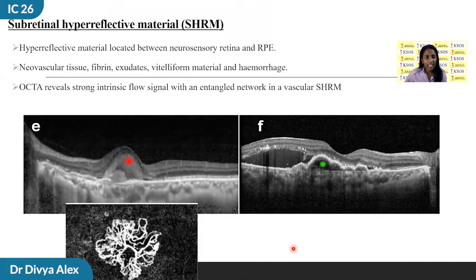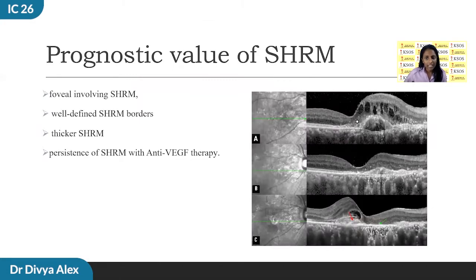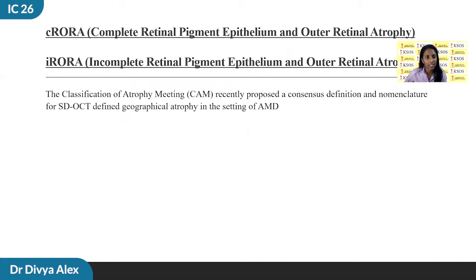Subretinal hyperreflective material, or SHRM, is defined as hyperreflective material located between the neurosensory retina and the RPE. The range of SHRM seen in macular diseases can be neovascular tissue, fibrin, exudates, vitally formed material, and hemorrhage — so it can be vascular or avascular. OCTA can distinguish vascular from avascular SHRM; if vascular, it shows an entangled network with a strong intrinsic flow signal. SHRM can be considered a surrogate OCT biomarker in predicting final visual outcome. Ill-defined SHRM borders, thicker SHRM, and persistence of SHRM even after anti-VEGF therapy are considered poor OCT biomarkers.